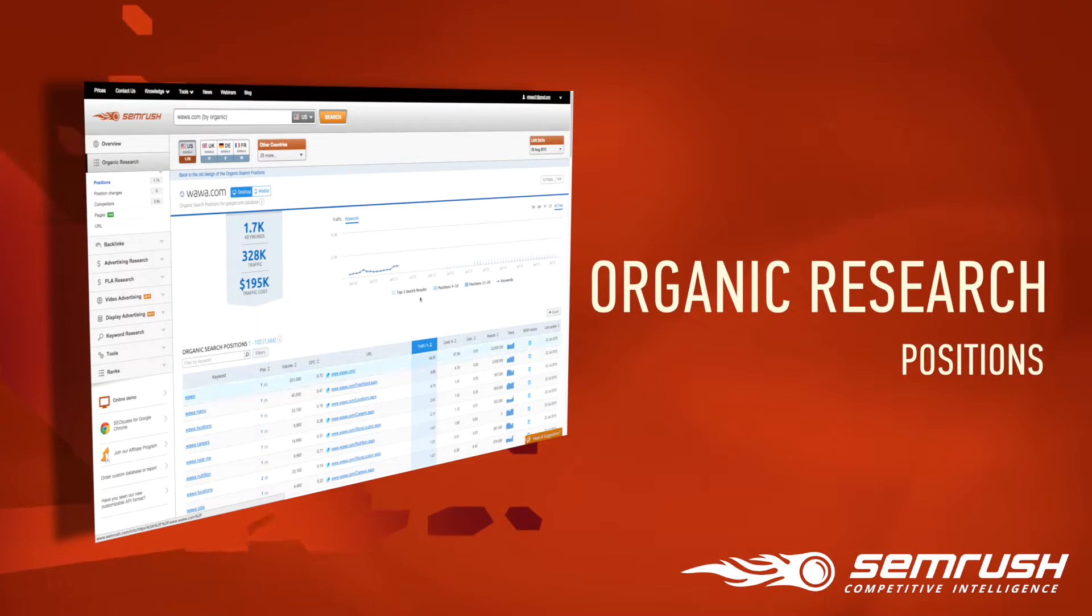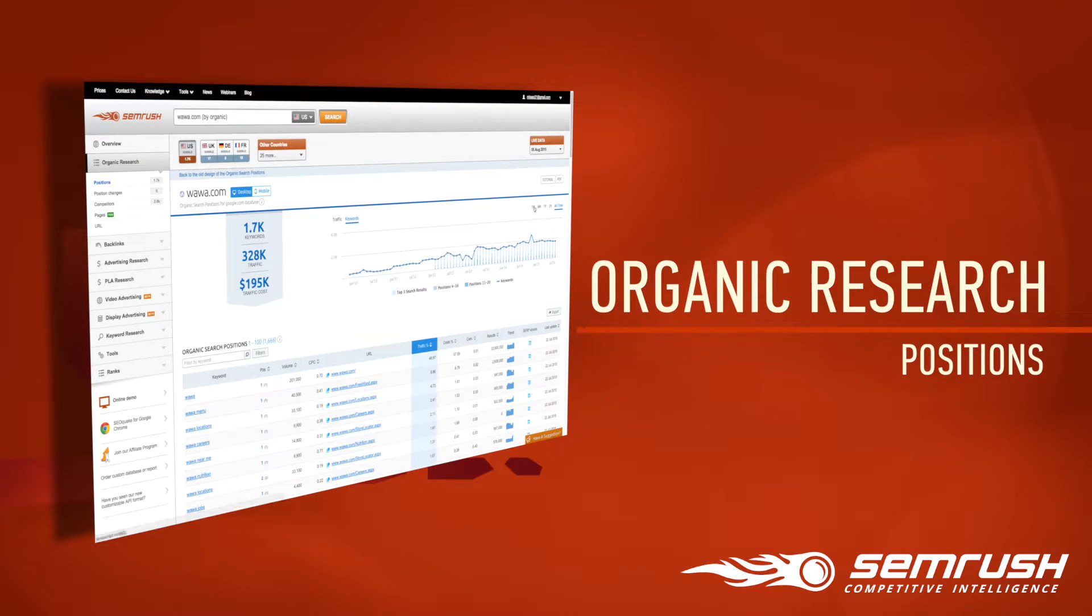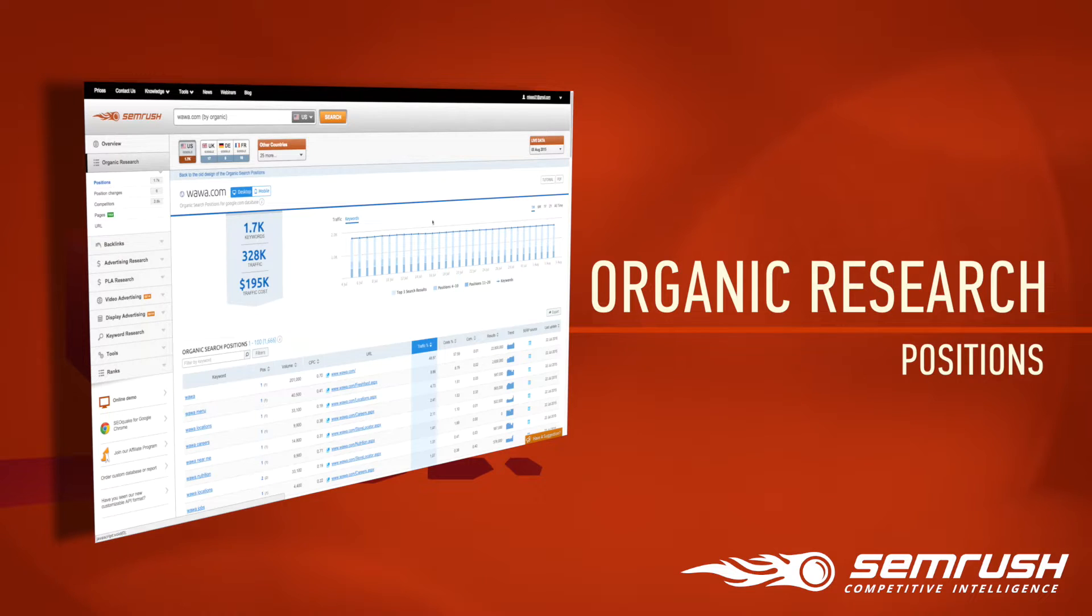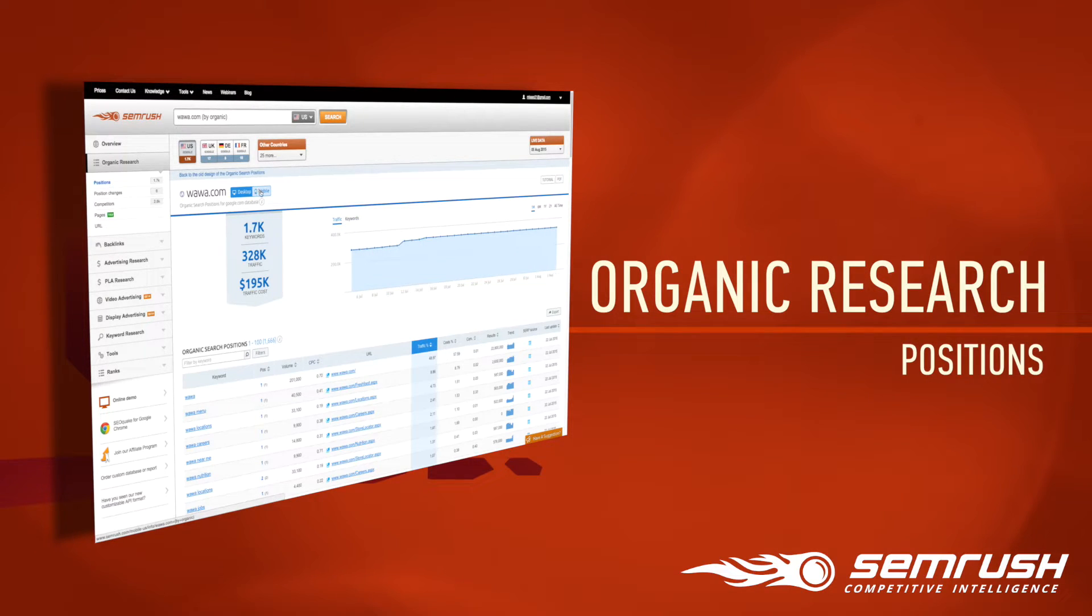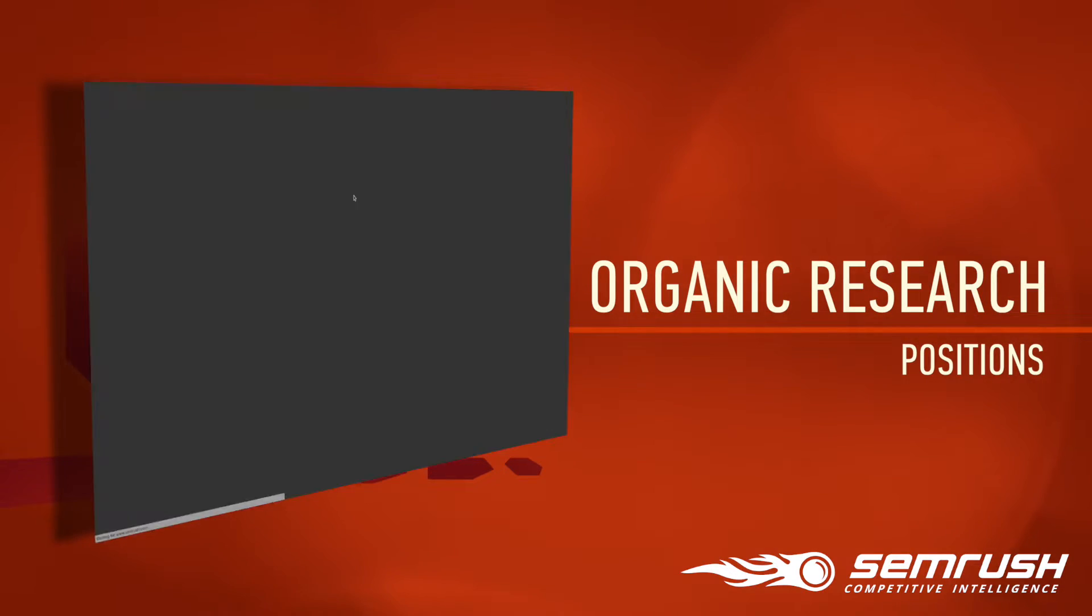The SEMrush Organic Positions Report gives you direct access to a wealth of data related to your competitors' organic search performance.